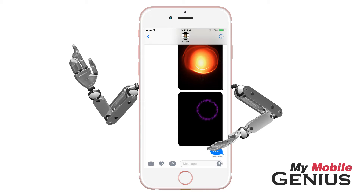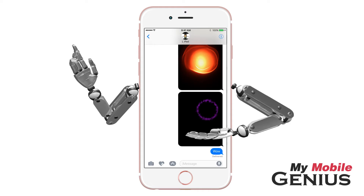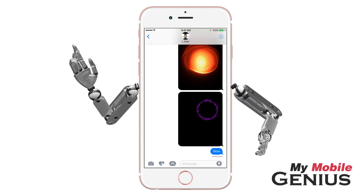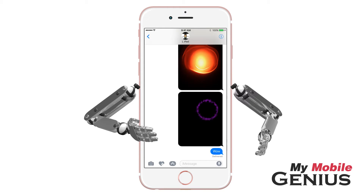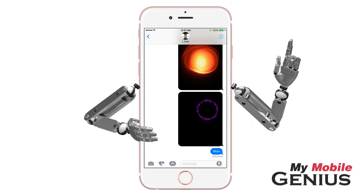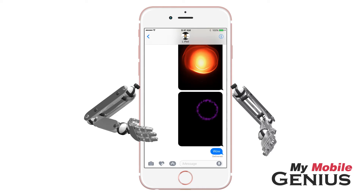The Messages app offers new and exciting features like Digital Touch. Digital Touch allows you to create sketches, kisses, taps, heartbeats, and more. You can even add these effects to photos or videos. These moving effects work when messaging Apple devices running iOS 10.